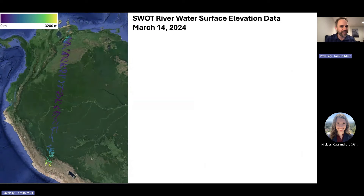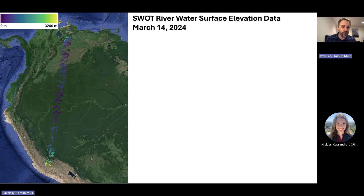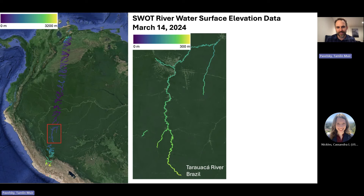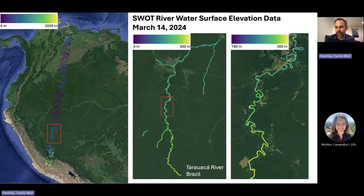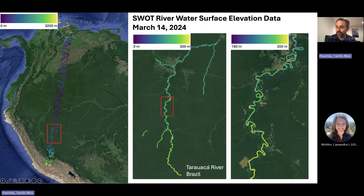Here's an example of one SWOT river vector pass over South America from March 14th, 2024, covering part of the Amazon, down into the Andes, and up into Venezuela — all the individual rivers colored by elevation. Zooming in on one river, you can clearly see the slope: higher to the south, lower to the north. Zooming in further, you can see individual nodes. Most nodes behave exactly as expected; there are occasional outliers, and sometimes there are errors in SWOT data, but mostly it looks just like what we would hope for.